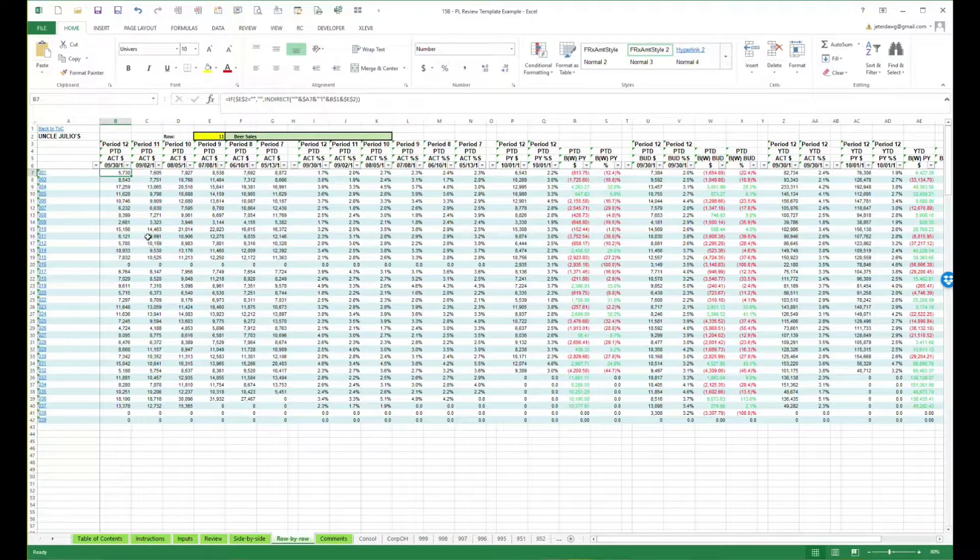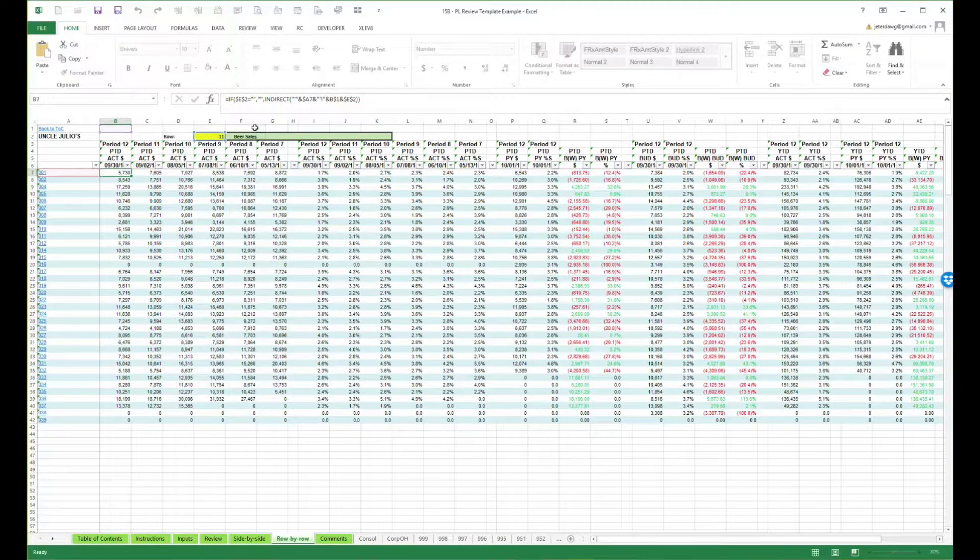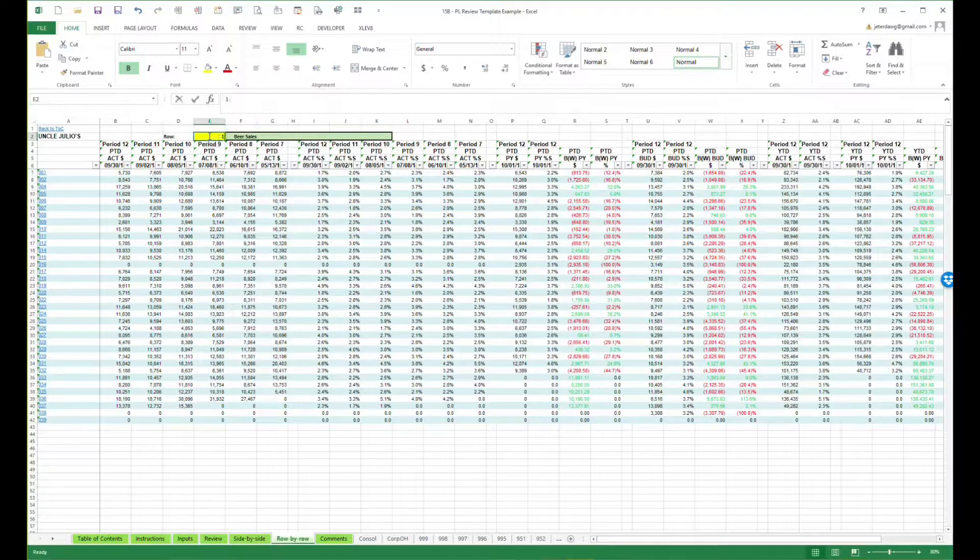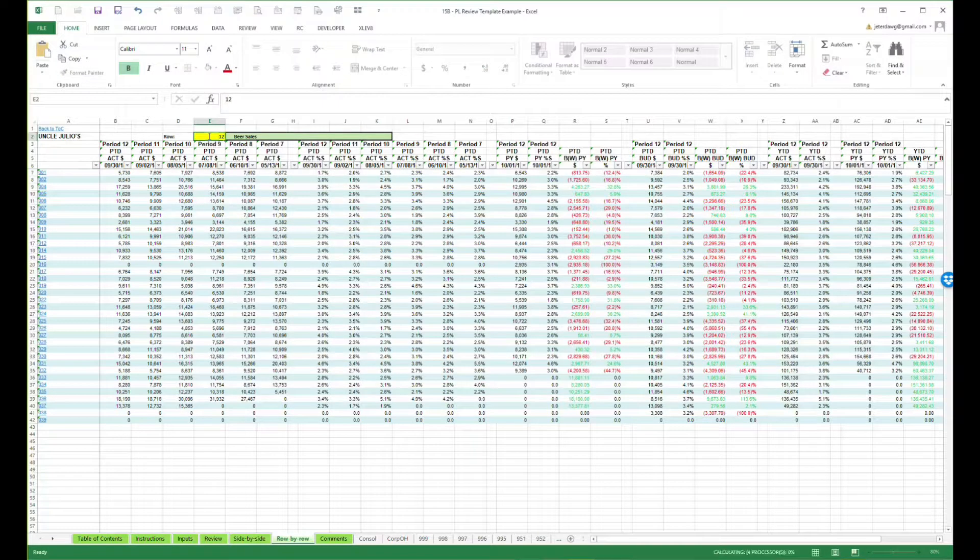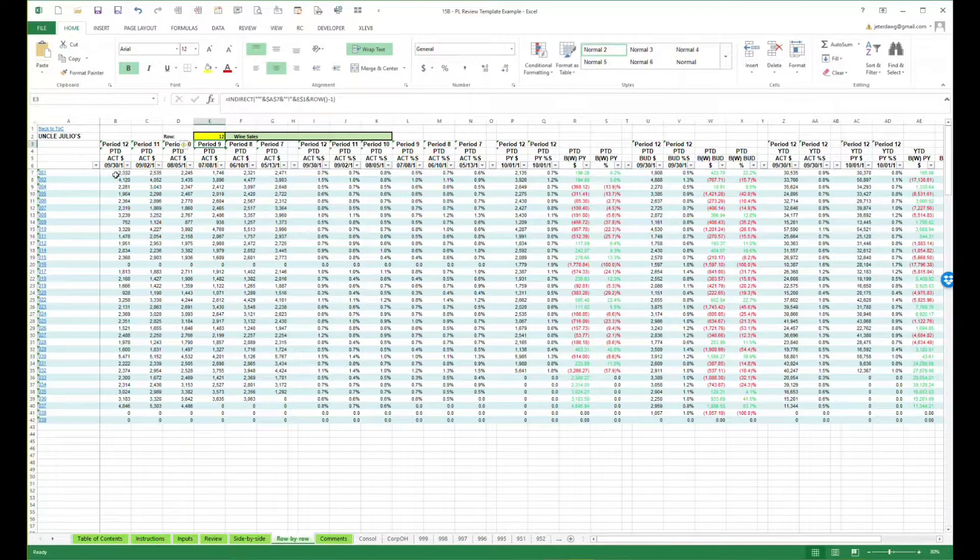Notice also that in cell B7 here, that this is also powered by the indirect formula. So if I want to change this to row 12, it'll update everything on the fly.